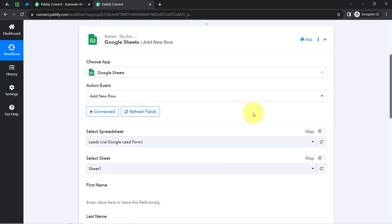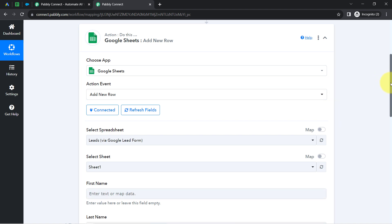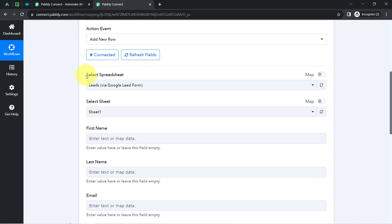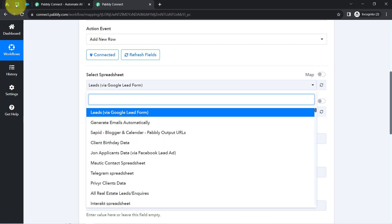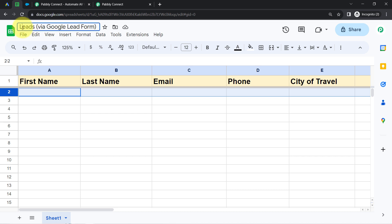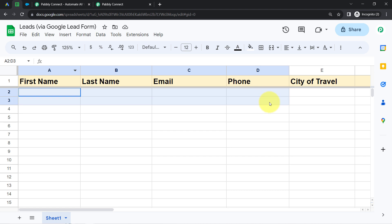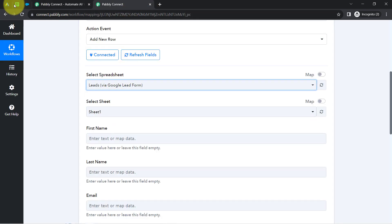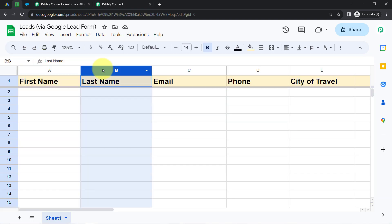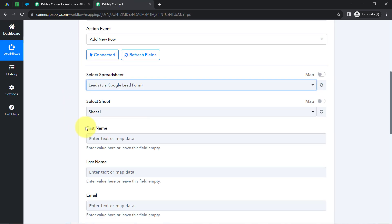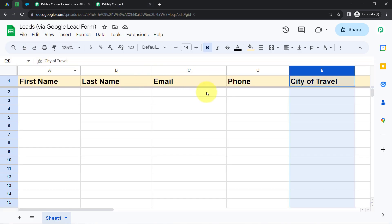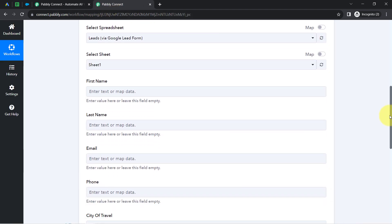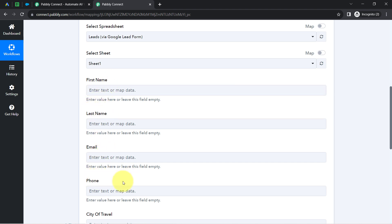I have provided this access multiple times, so I will reuse my existing connection and click Save. My Google Sheets account is now immediately connected with Pabbly Connect. Whatever spreadsheets are available inside my Google account have started appearing here. I'll select the spreadsheet named 'Leads via Google Lead Form' in which I want to add my leads. Because there is a single sheet only, it has been selected automatically. As soon as you select the spreadsheet and sheet, whatever columns you have added — first name, last name, email, phone, city of travel — will be fetched here as fields.